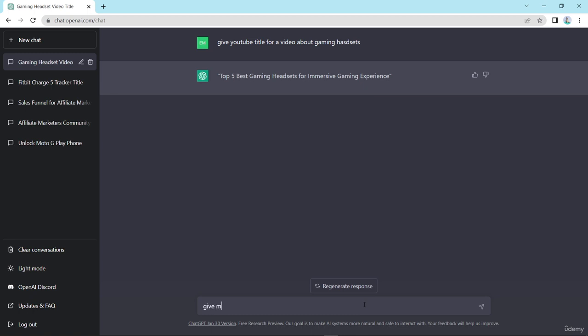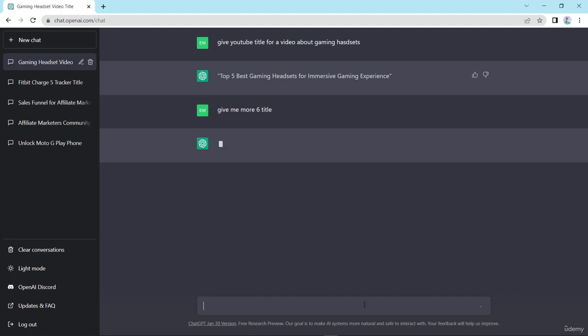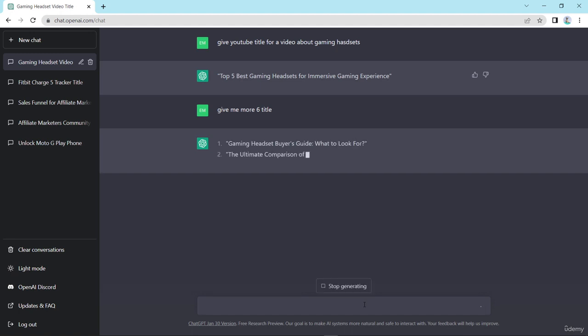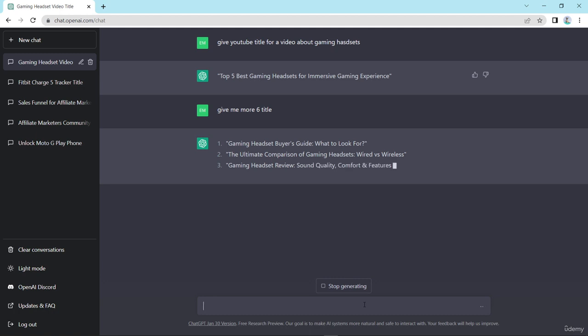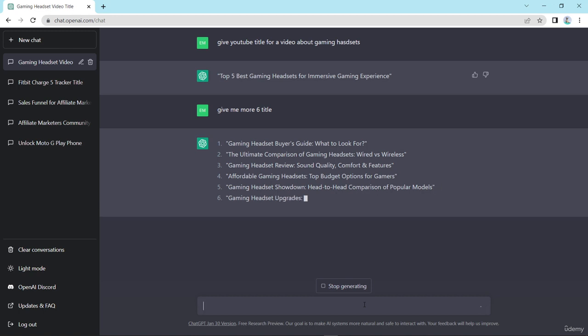So give me more six title and press enter. So it gives me five title like gaming headset buyer guide what to look for, the ultimate comparison of gaming headphone wired vs wireless.